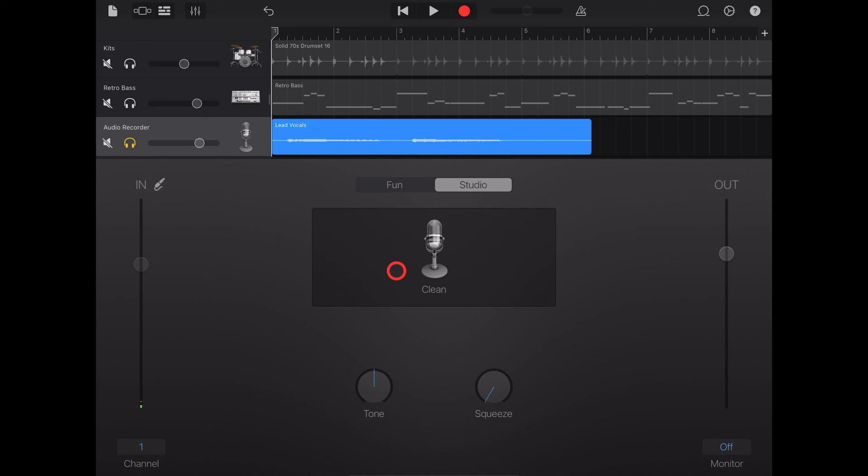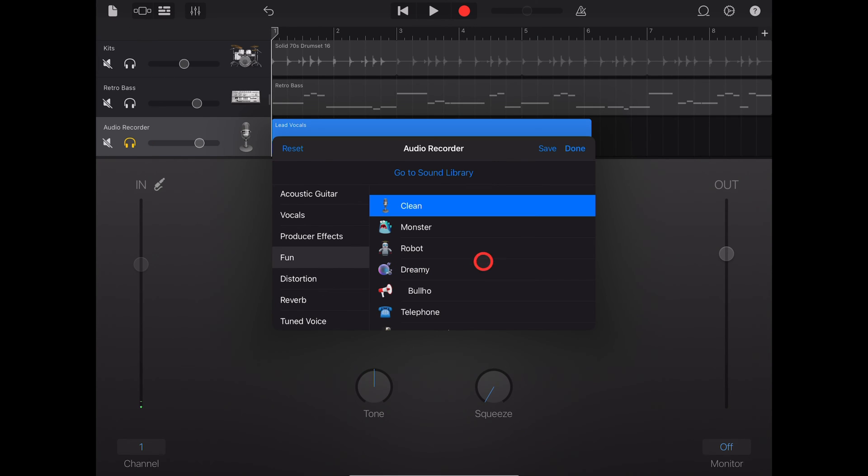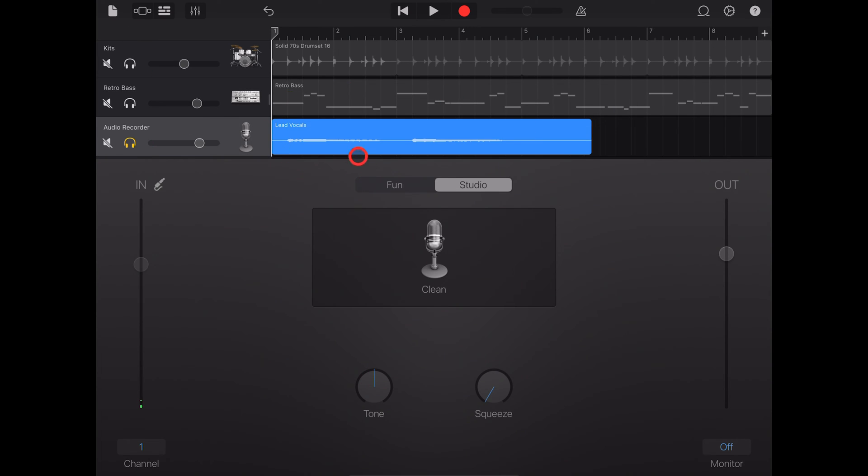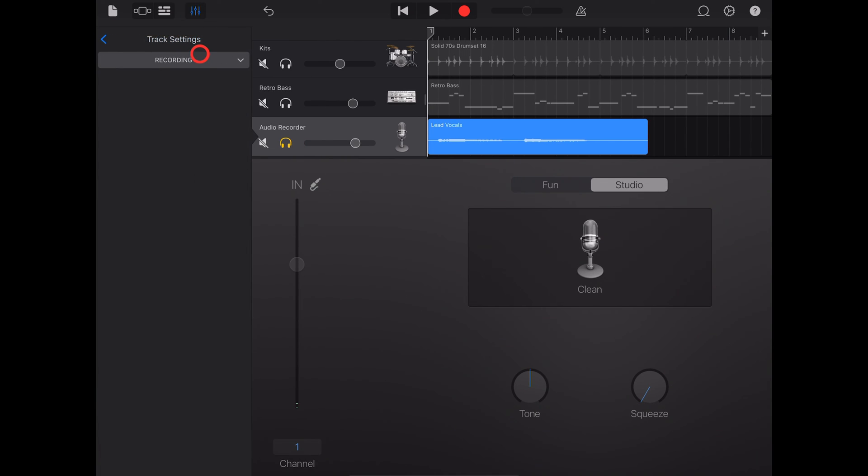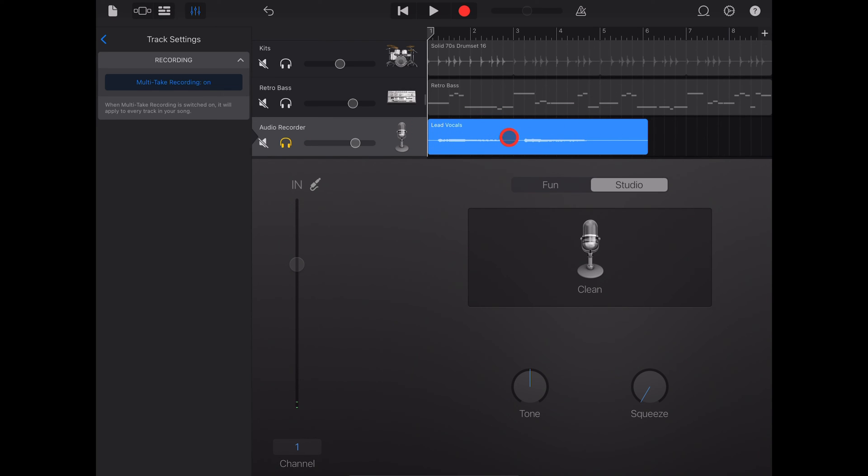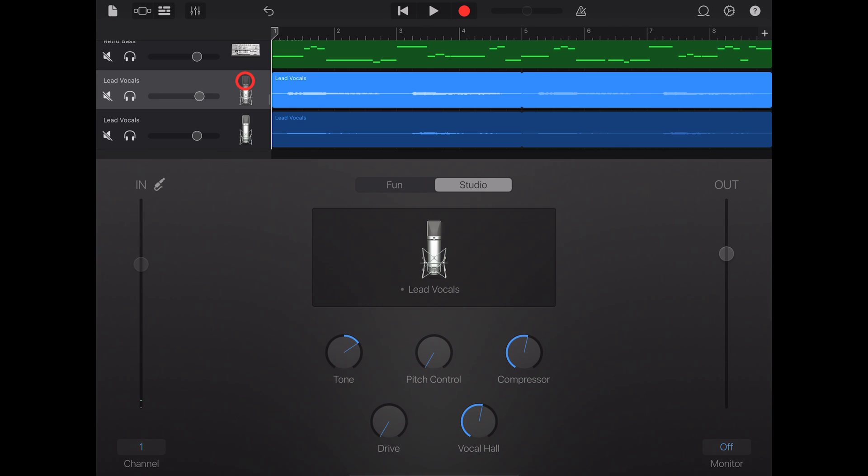Finally, some advanced options here. If we go to our settings and go to track settings, we can turn on multi-take recording, which means we can record multiple takes and then select the one we want. More on that in a video down in the description.